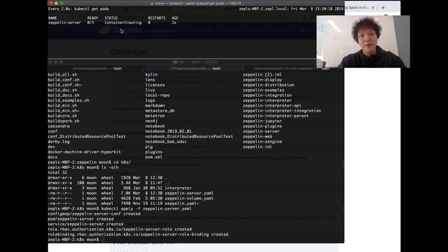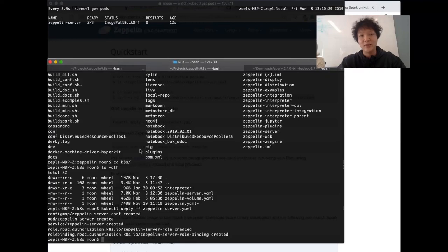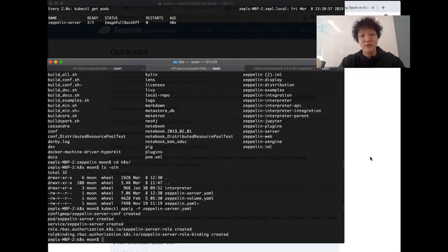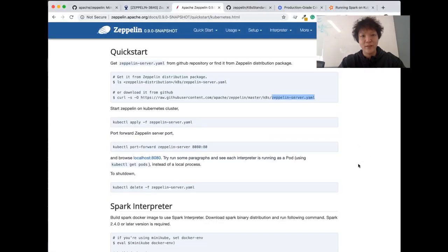Applying this file will fail because Zeppelin 0.9 is not yet released — this is the expected behavior for now. But once the Zeppelin community releases 0.9, there will be no additional setup or configuration beyond just running kubectl apply -f on this file. That will be enough. But for now, because we don't have an official release on the Docker registry, we will need to build our own.